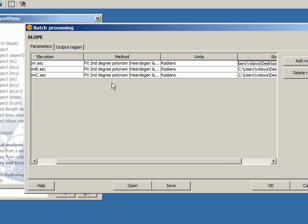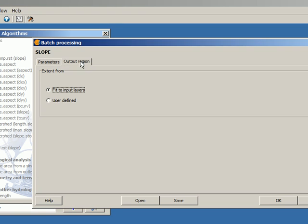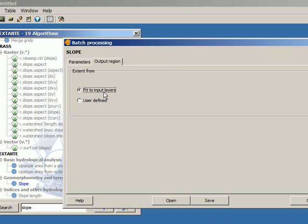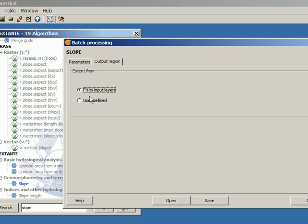The last thing that I have to adjust is the output region, which is just the same as we already know, but in this case we have just two options, fit to input layer and user defined. There is no option to select the extent of a view or the extent of a layer, but just these two ones.